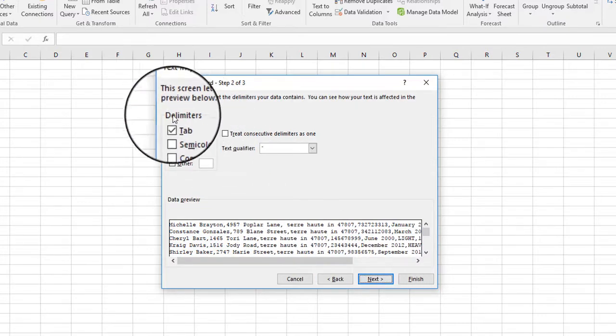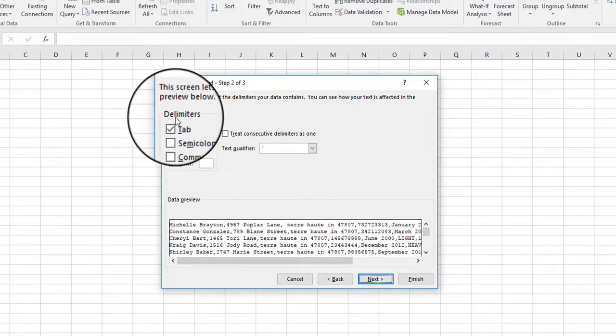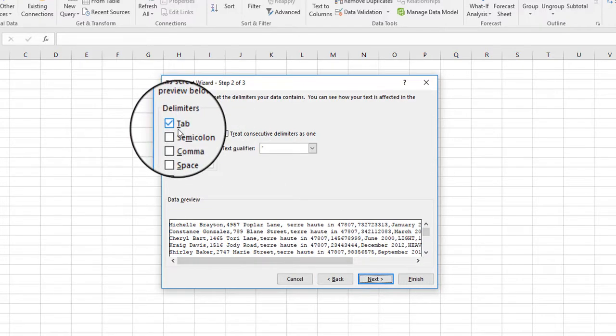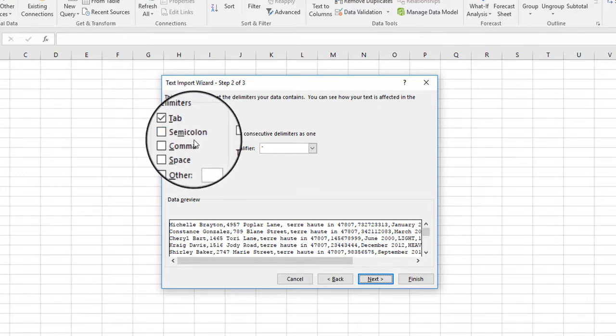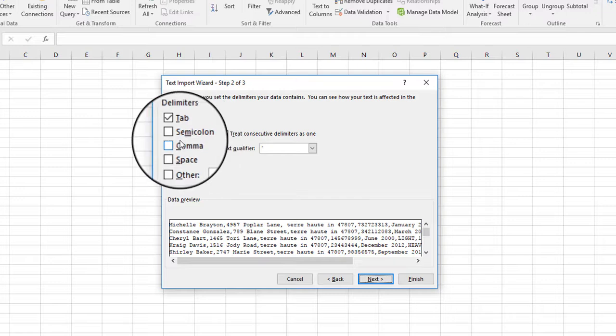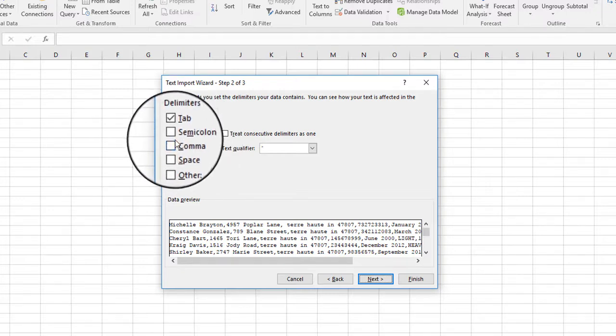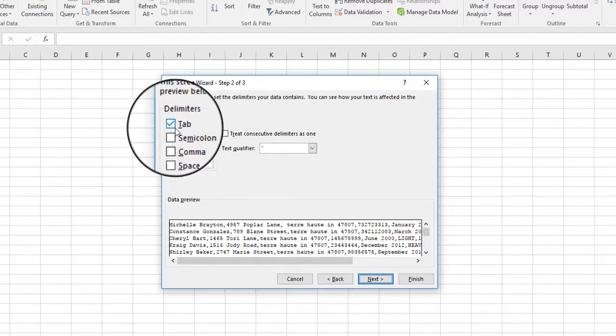Now this is where you identify the type of delimiter. Delimiter again is just identifying what character, usually non-printing character, that separates each of the fields. Now you can have multiple ones.